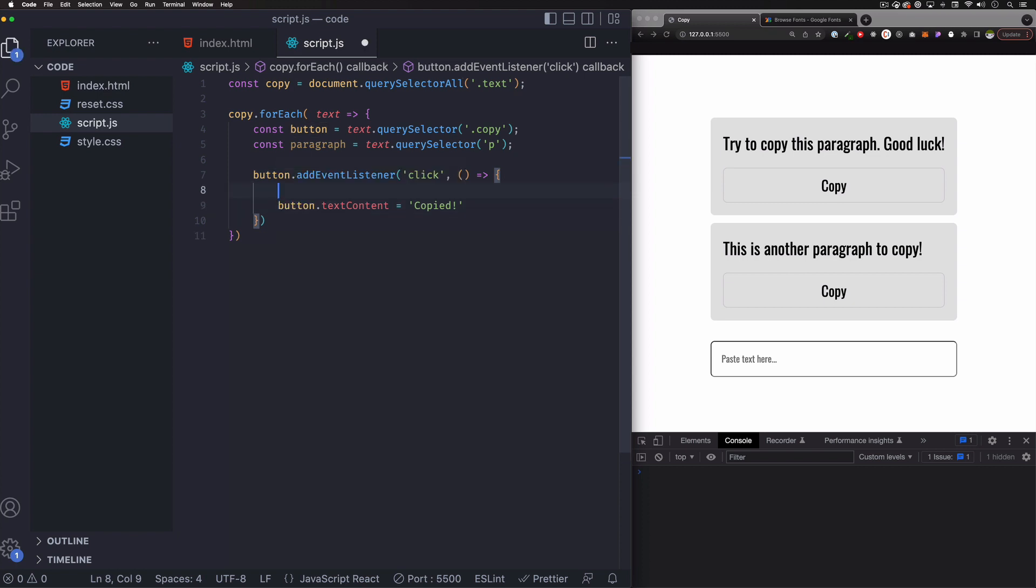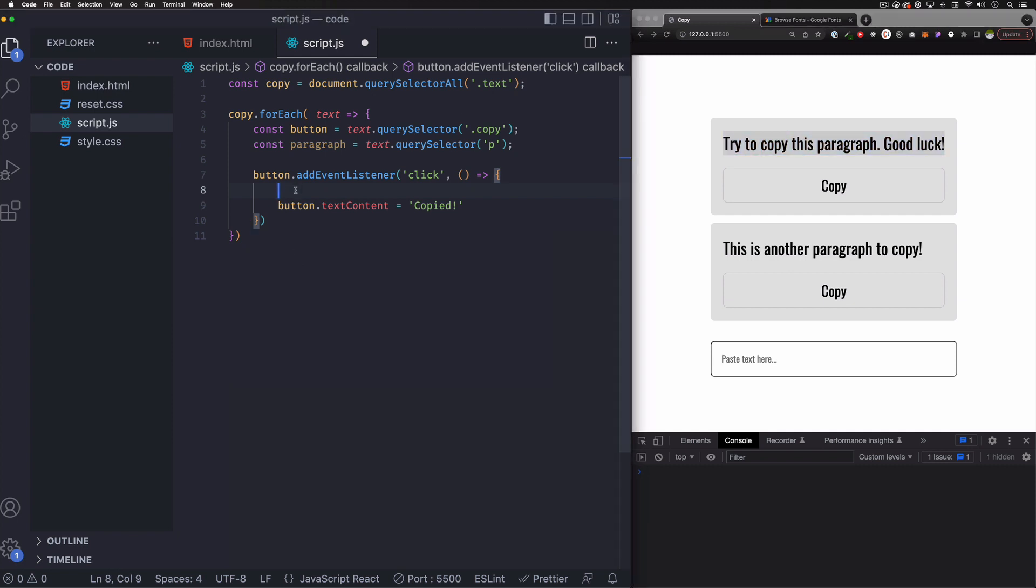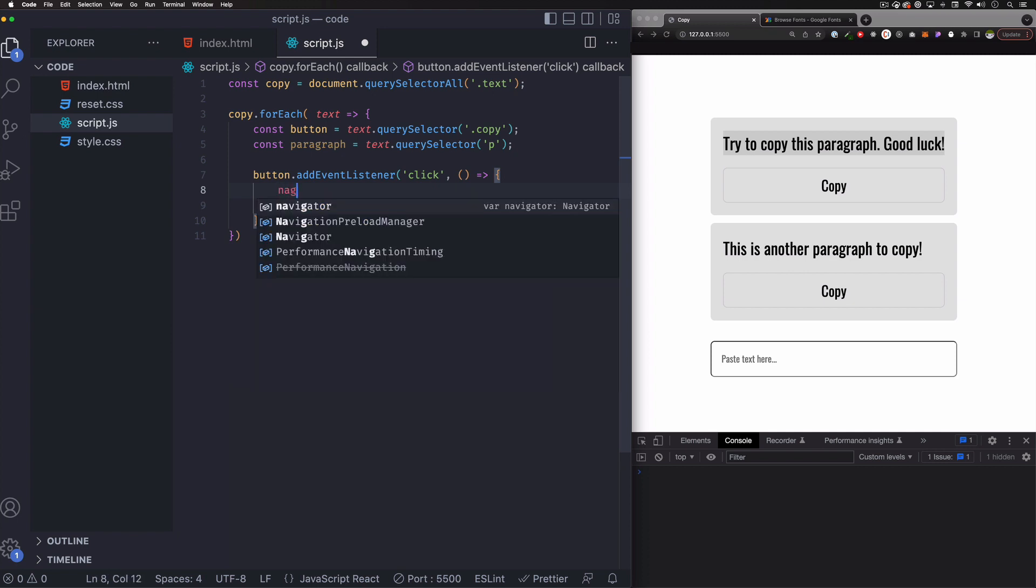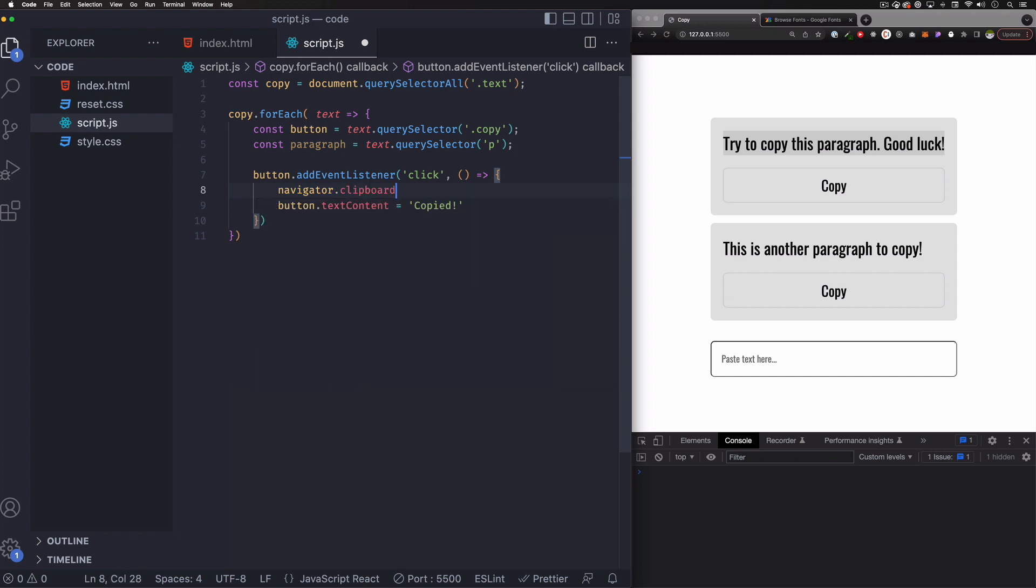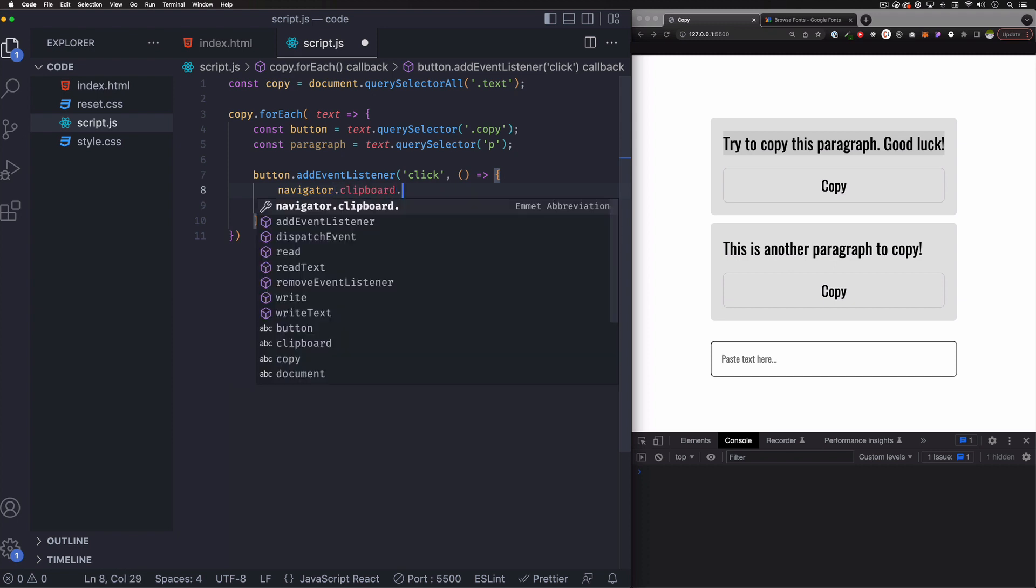So now we need to actually copy that paragraph, whatever we have here in this paragraph. So it's very simple. It's a clipboard API. So it works with the browser right now with JavaScript. So you can do navigator dot clipboard. And you can do write text.